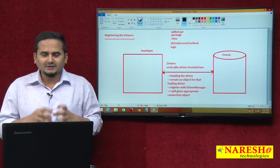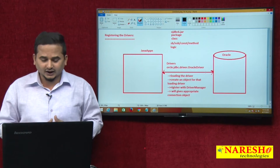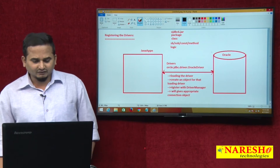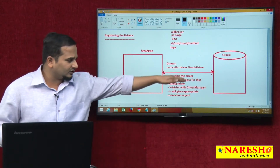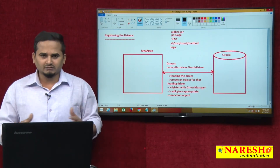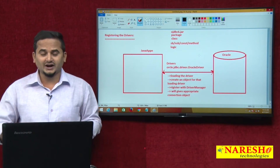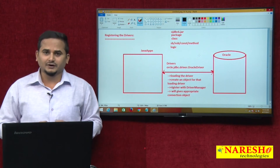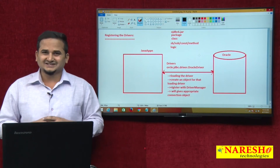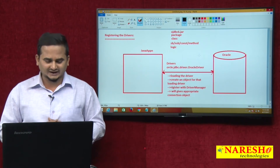Now let me show you what type of coding we have in the predefined class like OracleDriver. Whenever we load the driver, automatically all those things are going to happen with the support of a static block. We discussed in previous videos that static blocks are executed during the loading of the .class file from secondary memory to primary memory. Let me write a small skeleton code related to the OracleDriver class with the support of a static block.